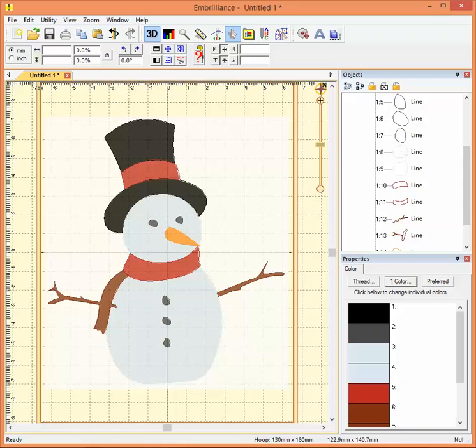This is Computer Tips for Embrilliance from Embroidery Central. This tip we can use in Embrilliance Essentials, also in Enthusiast, and in Stitch Artist.